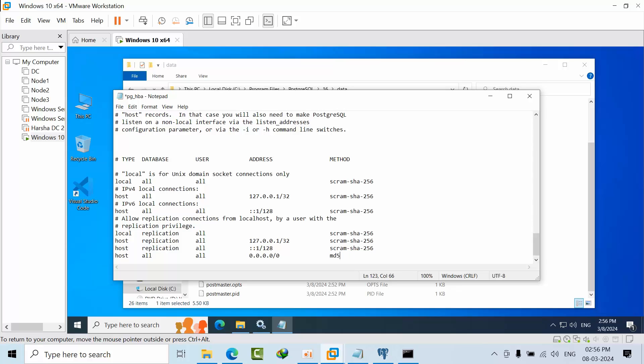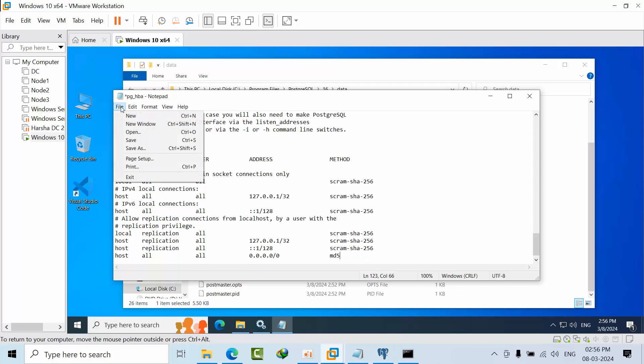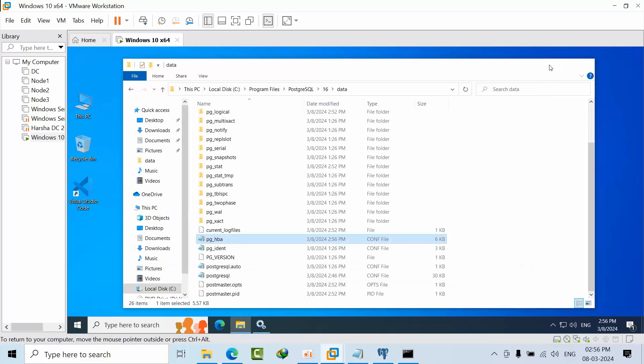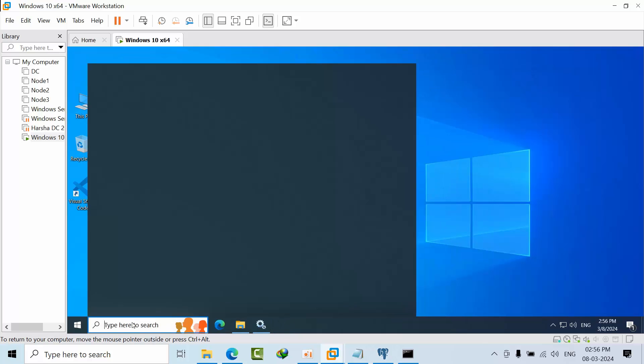Set the authentication method to MD5, which means password should be mandatory. For Windows you need to mention this. Now click save and close. You also need to allow the port in the firewall.